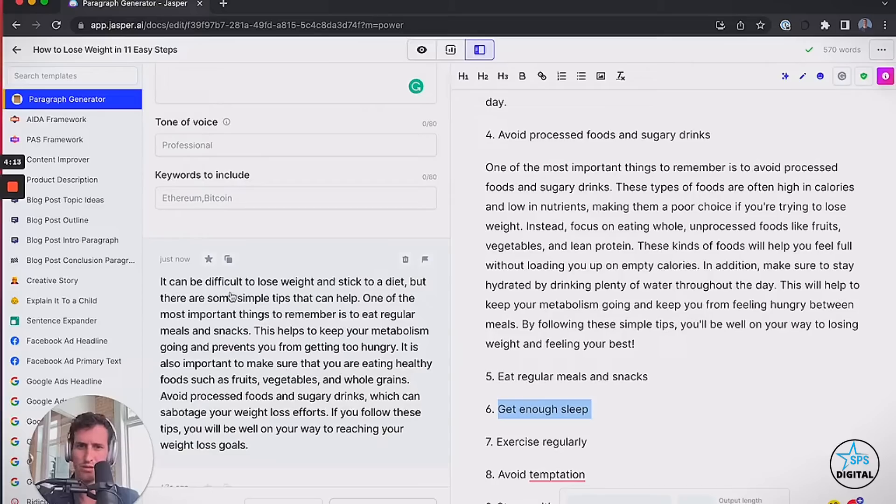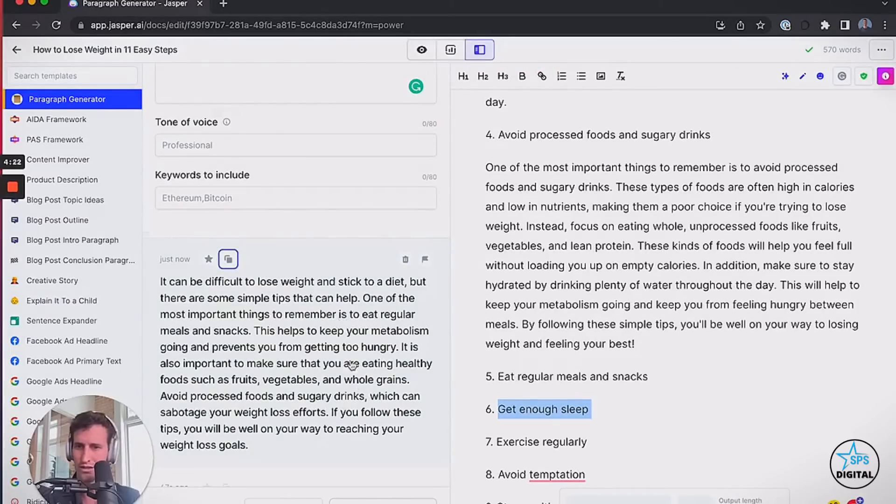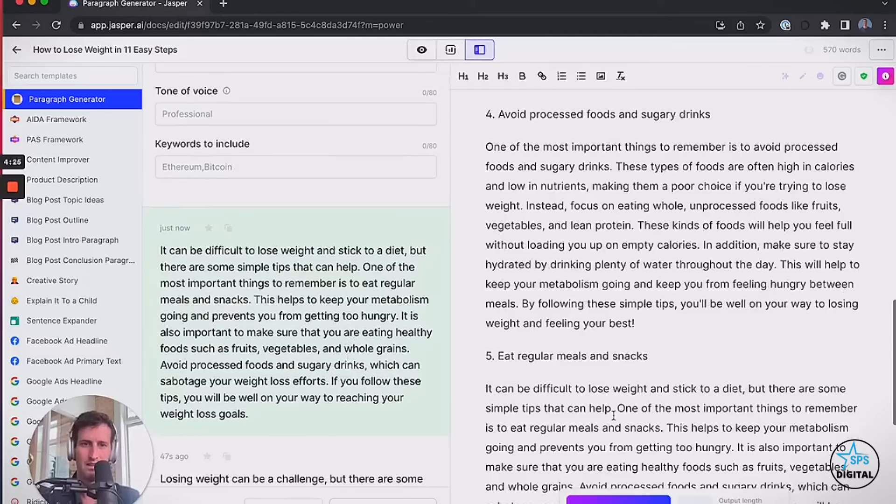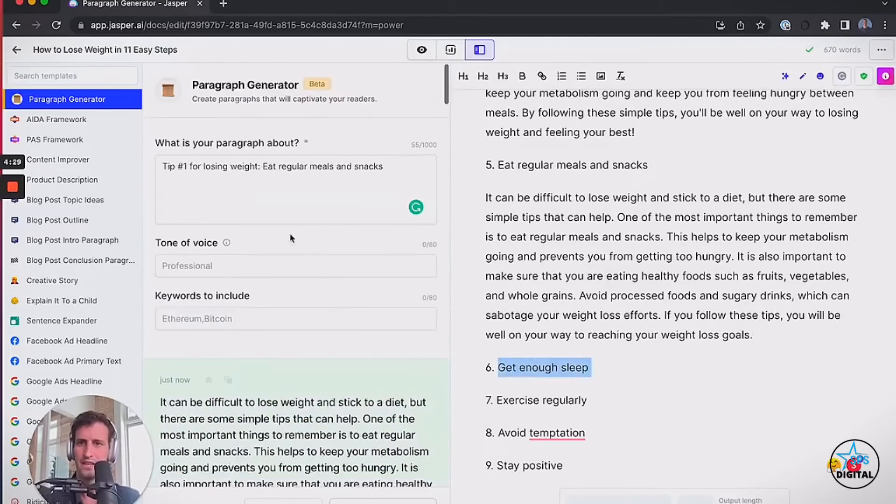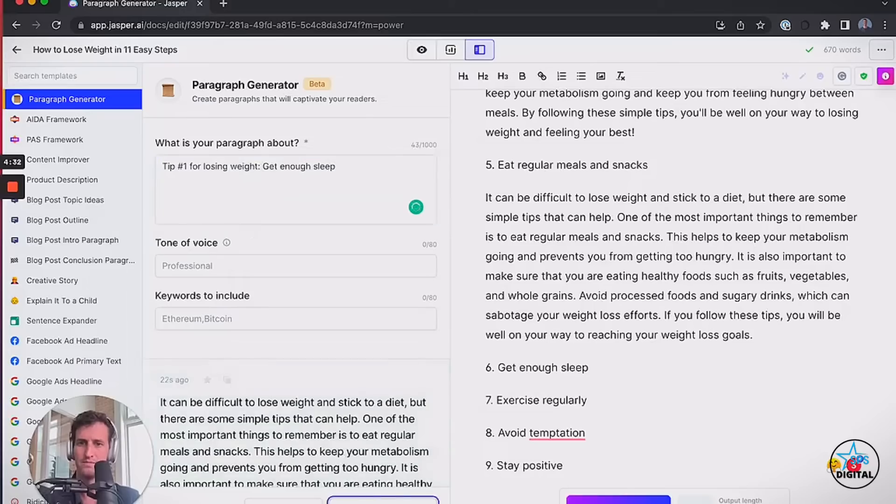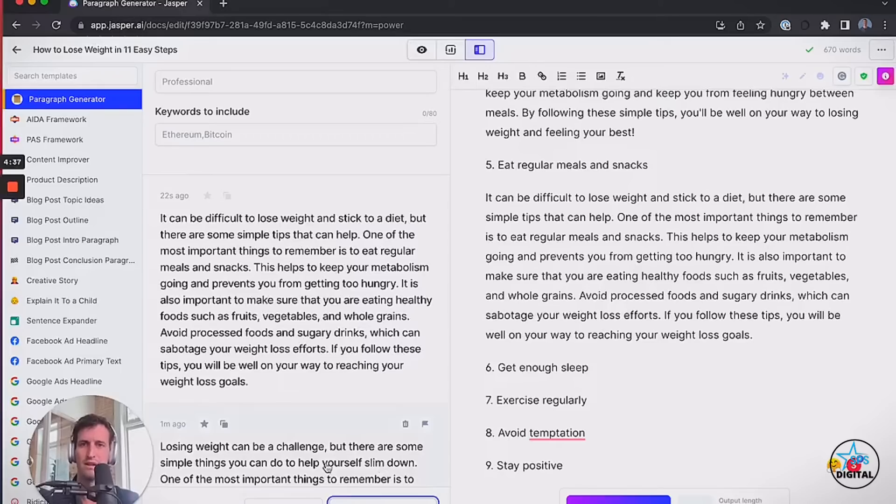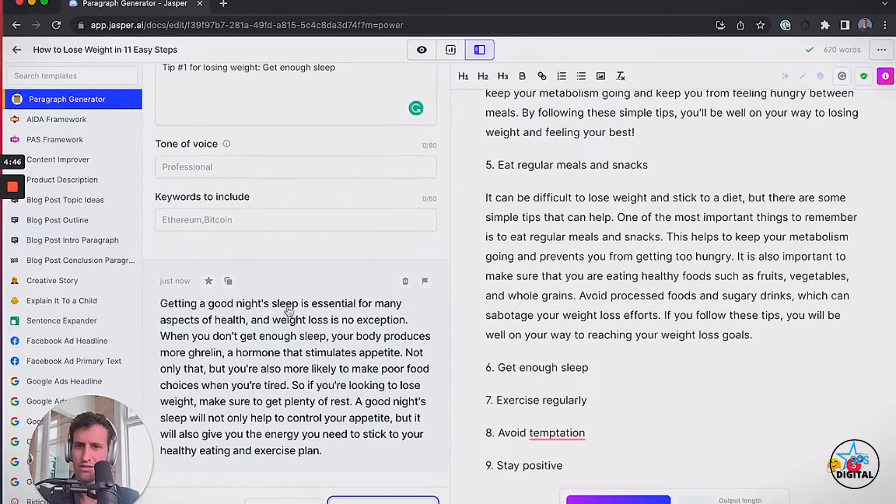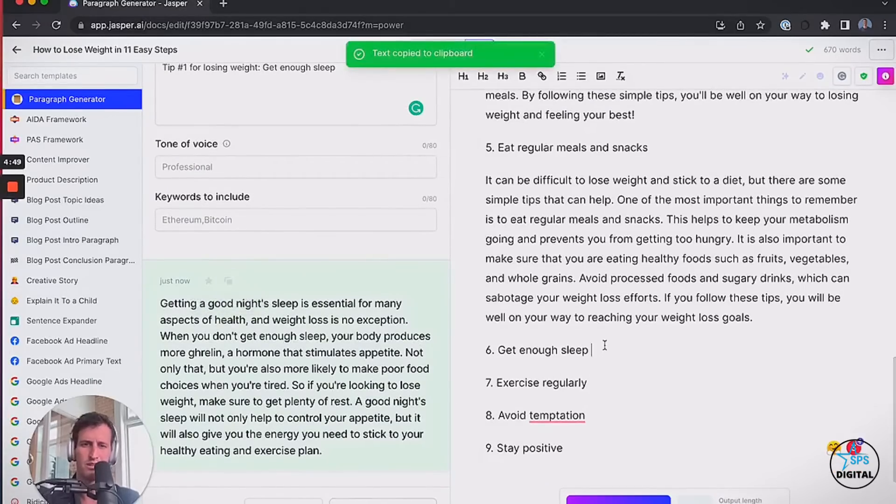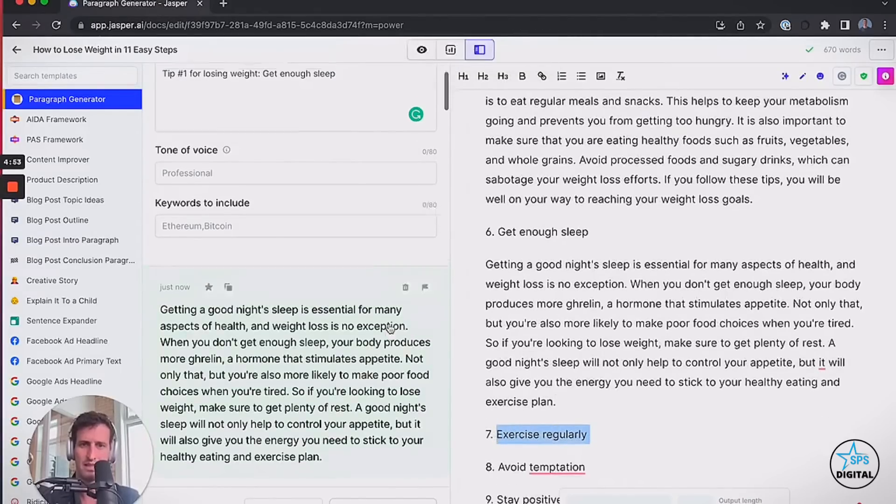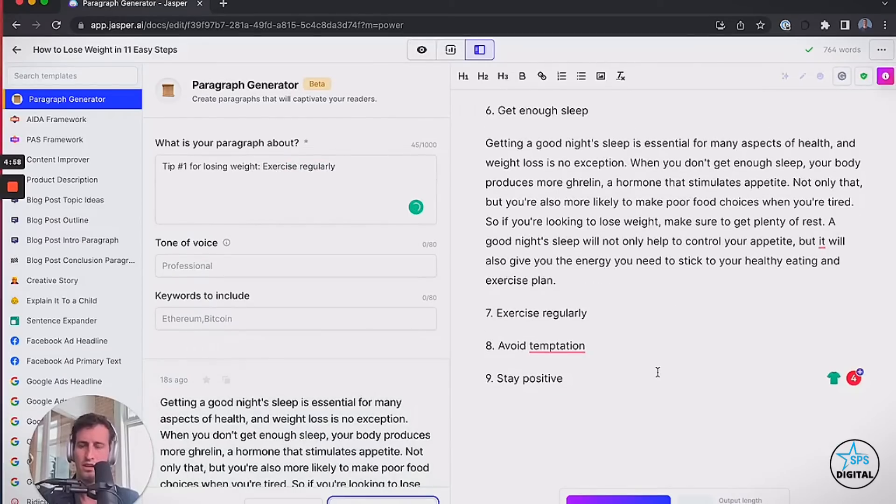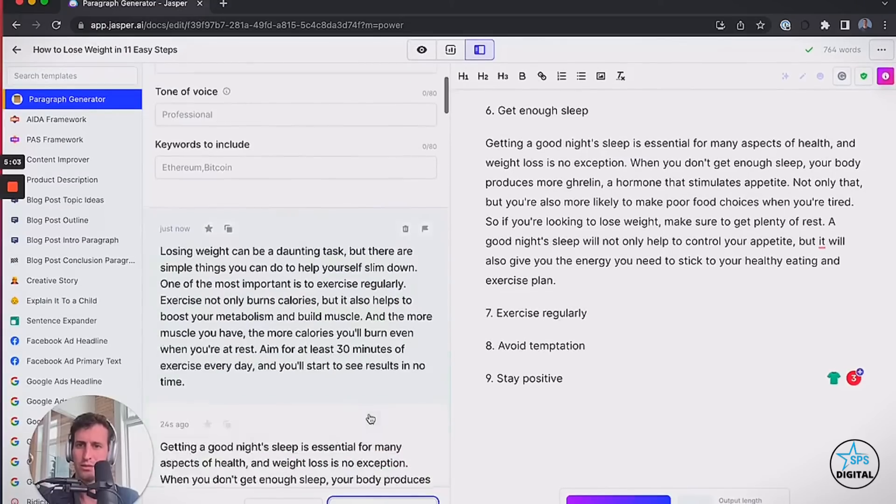I'm going to go ahead and just start the next one while I'm looking at this other one, so we always have one on deck. One simple tip that can help you with weight loss is make sure you're drinking plenty of water, keeping yourself hydrated. Boom. That's pretty good. I just want to go back and fact check all of that. I'm going to take out this first sentence. That's a great baseline here. It can be difficult to lose weight and stick to a diet, but there are some simple tips that can help. One of the most important things: remember to eat regular meals and snacks. Oh, that's the headline there. This keeps your memory. Here's why it's important. Yada, yada, yada. Okay, so I could do that. Get enough sleep is the next one.